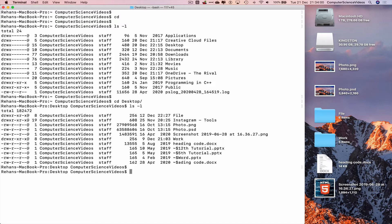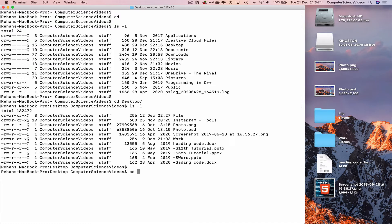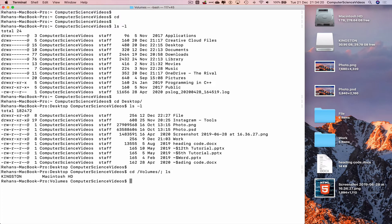That's because we need to navigate to volumes. So cd /V tab, ls, and there we can see Kingston and Macintosh hard drive. Let's now navigate into the Kingston USB.